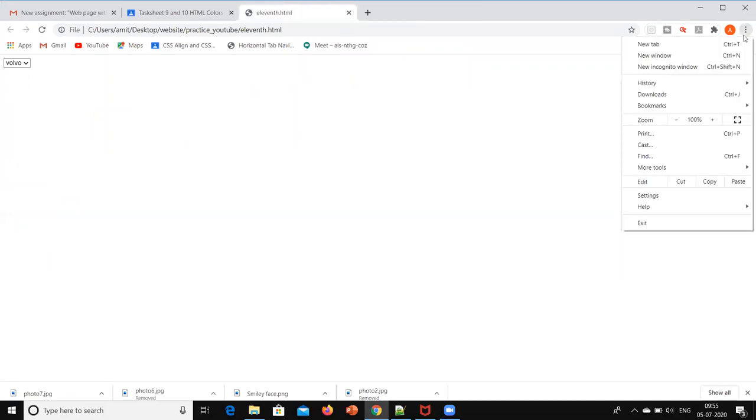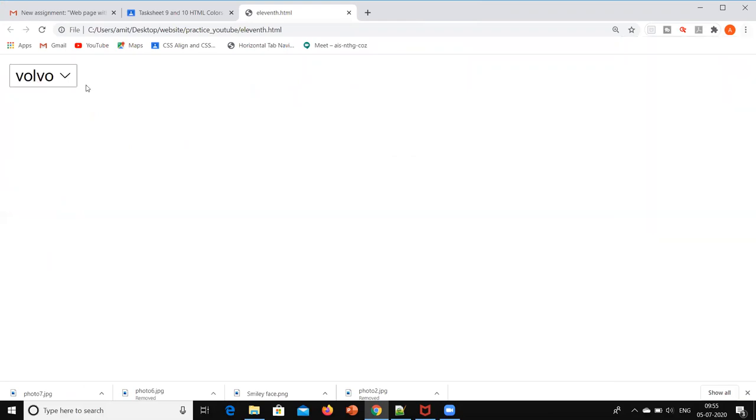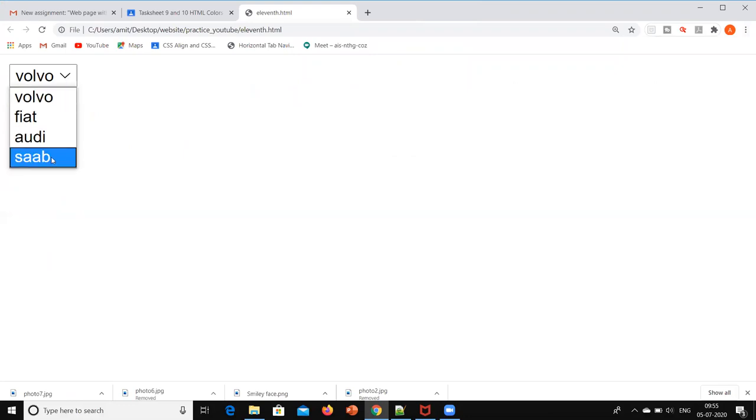So it is showing the output over here. We will just zoom it so that you can see that. Here it is Volvo. Now if I drag it, there are four options over here. Now how it is working.